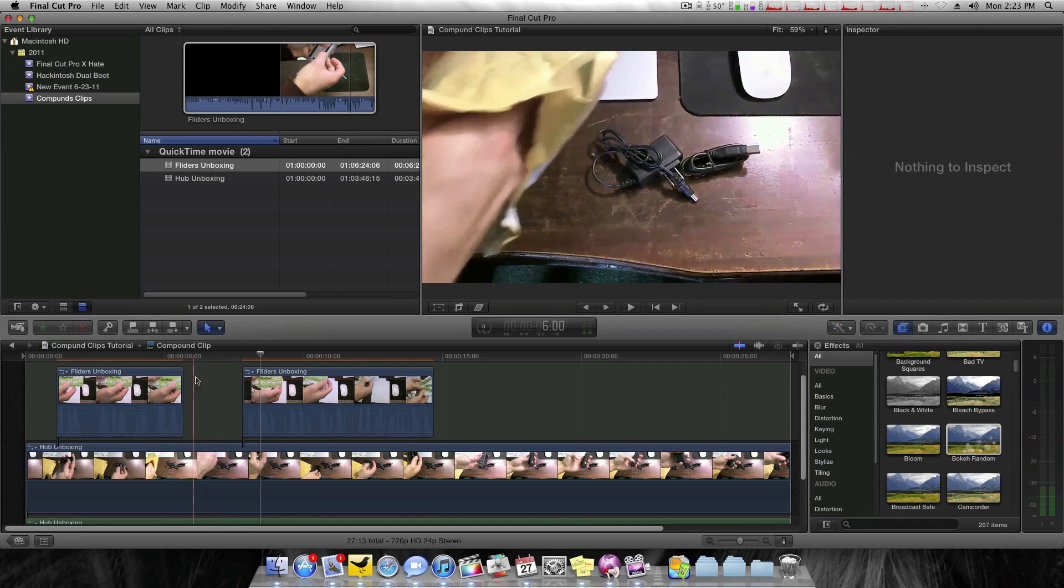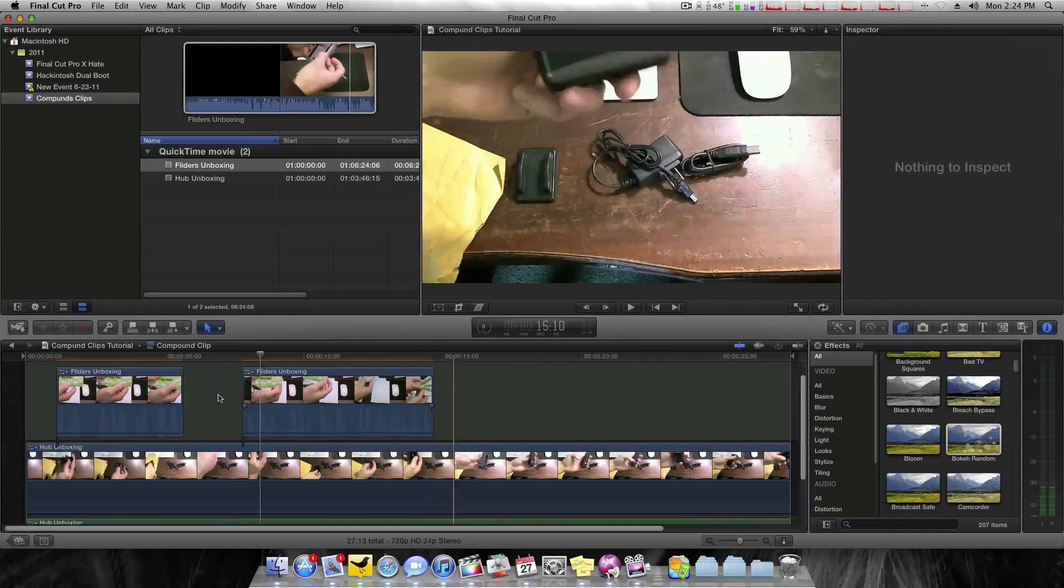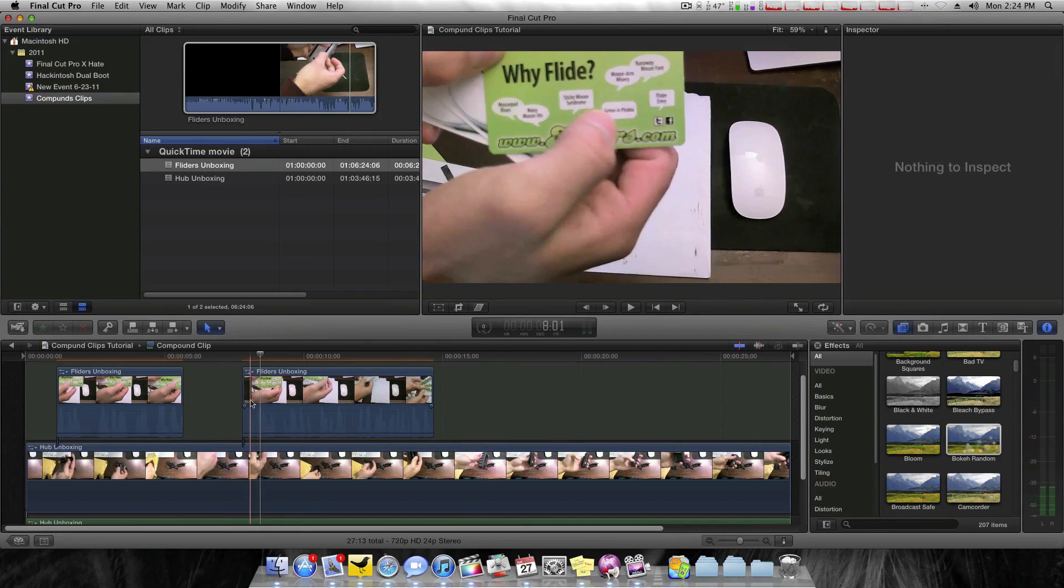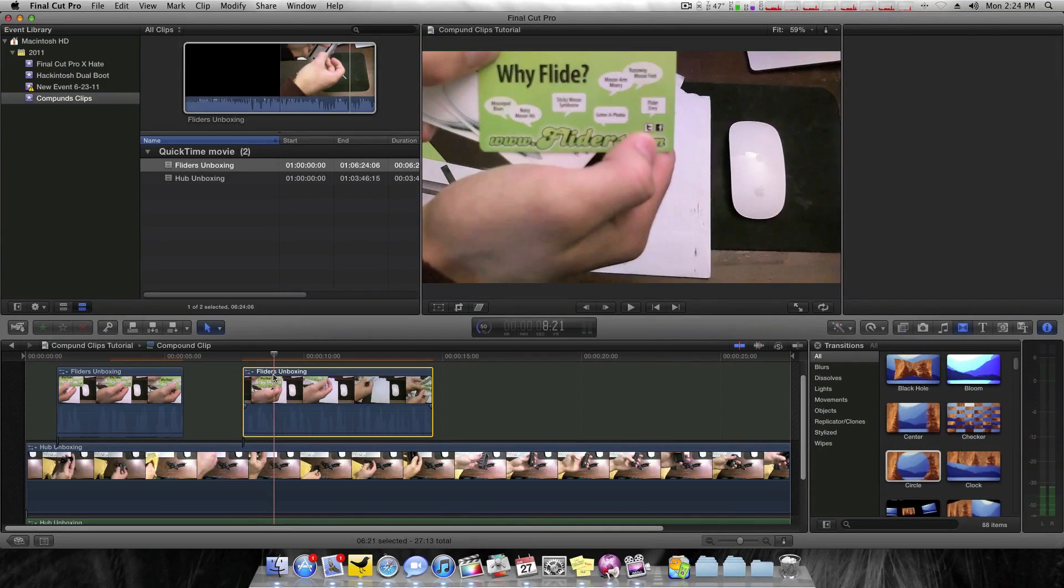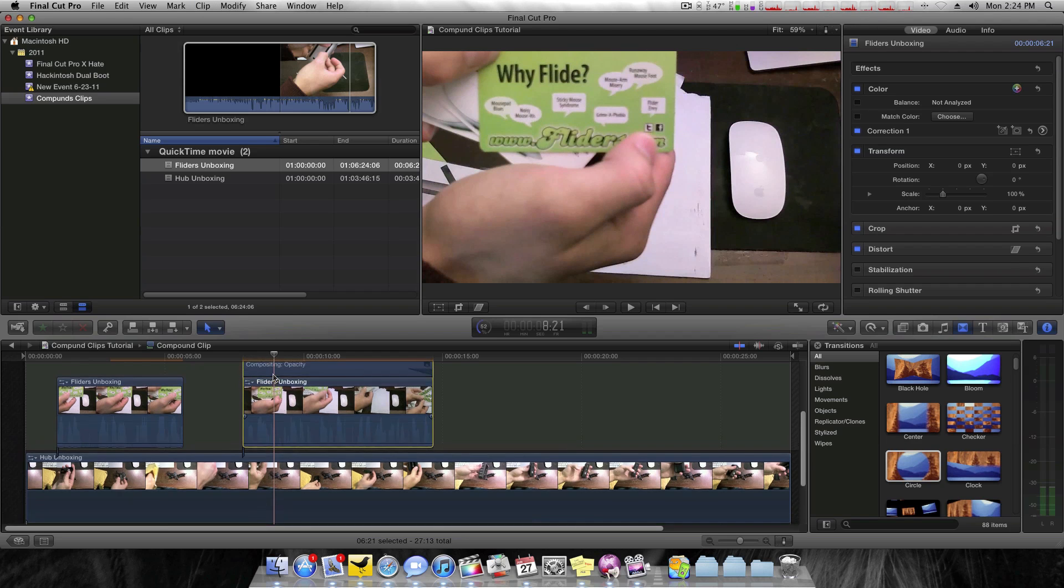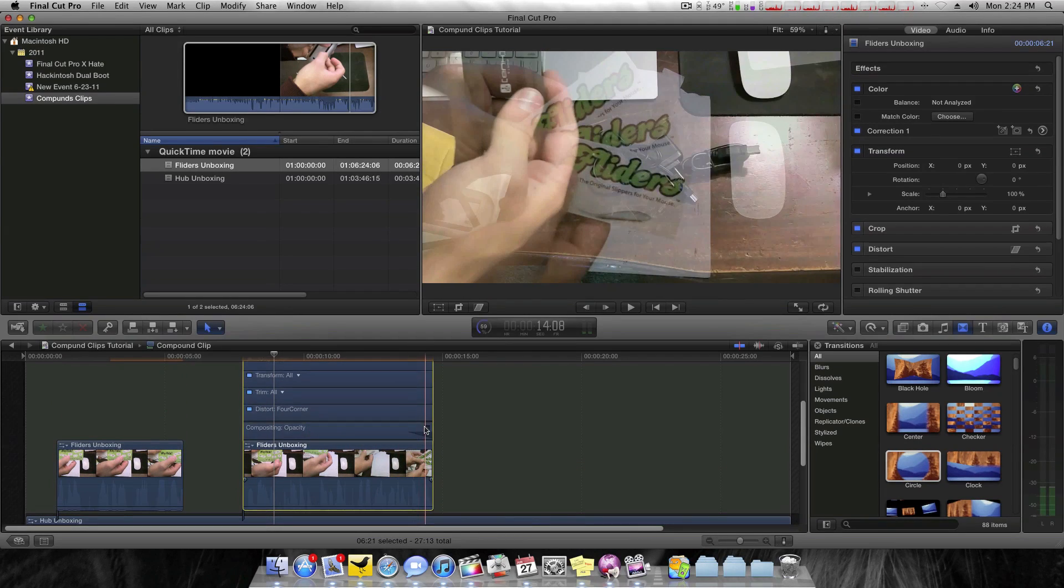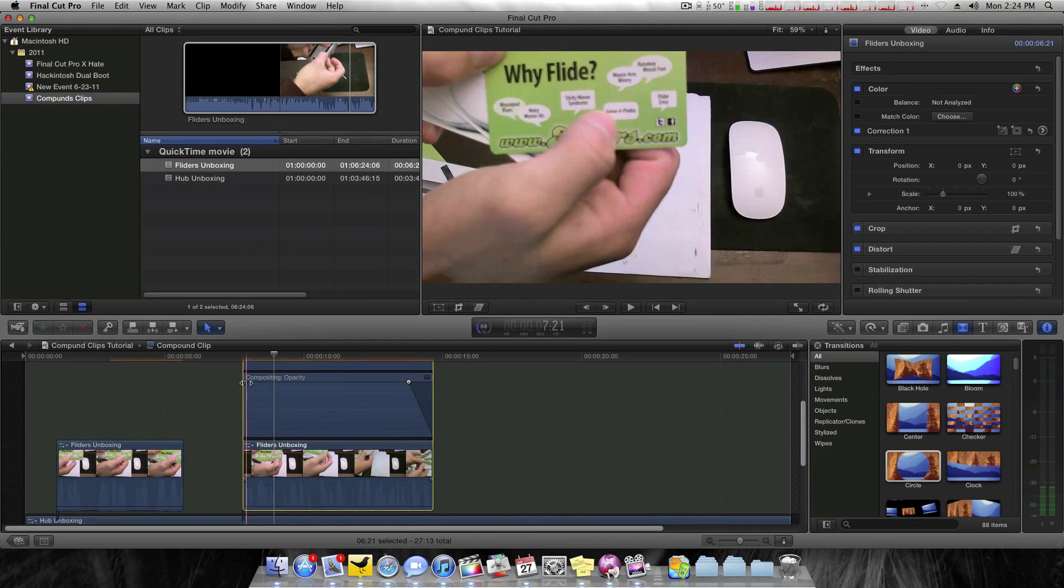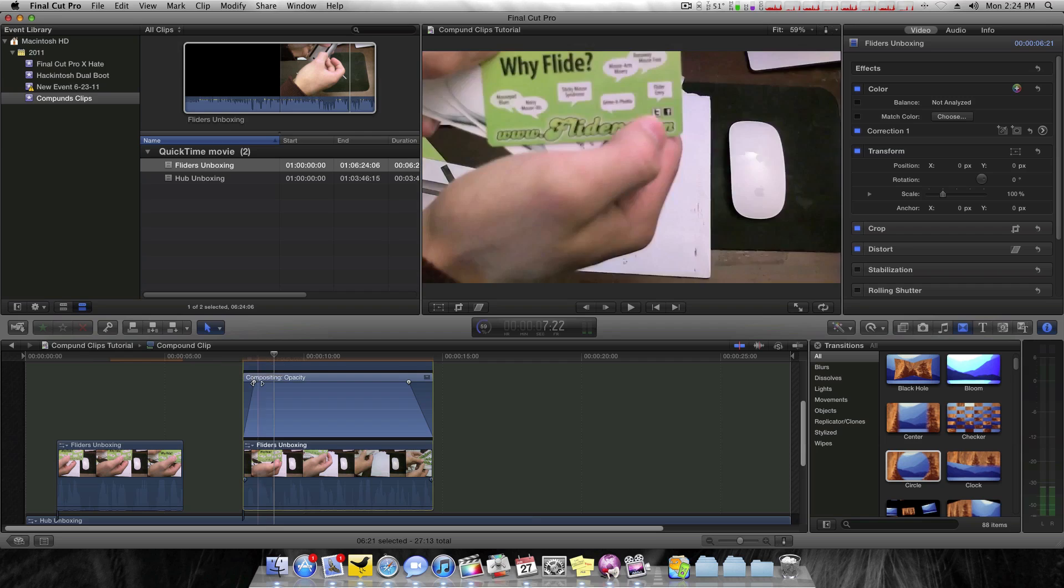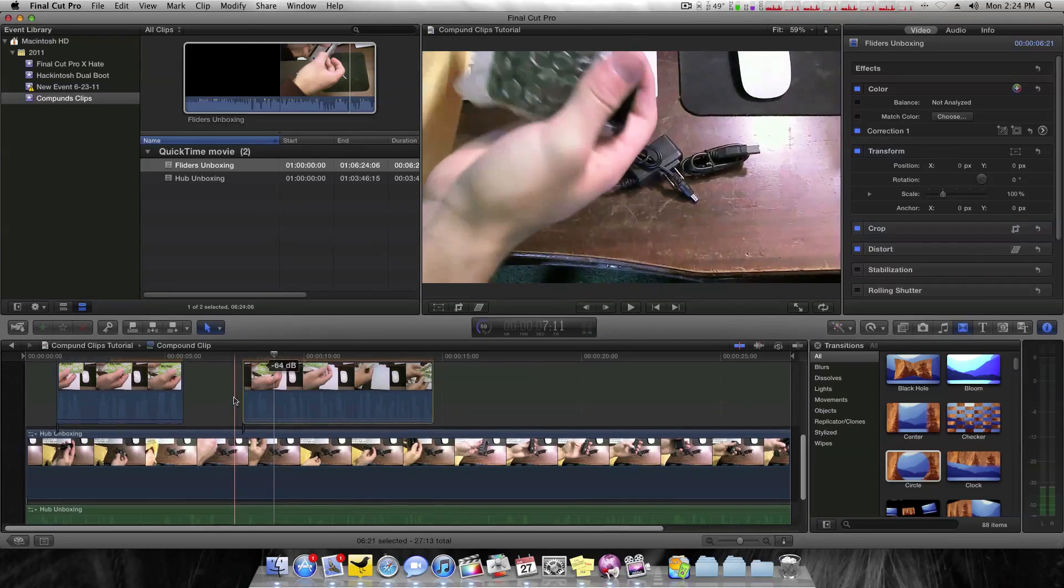And of course you could adjust your fade in and fade out. I could also add a fade in to this. So I'll come here, I'll do a Control V once again. I'll go to opacity and add something like this.